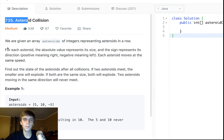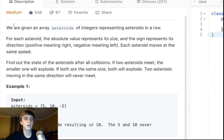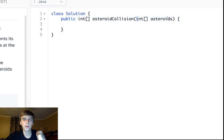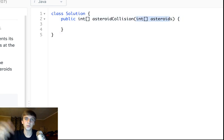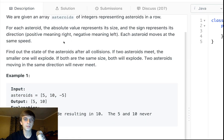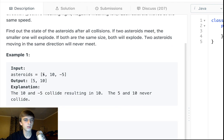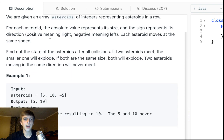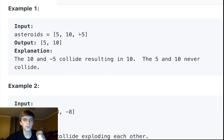Got a lot of likes — I like this problem. It is definitely a little bit annoying to code but the concept is cool. We're given an array of integers representing asteroids in a row. For each asteroid, the absolute value represents its size — if you don't know what absolute value is, that's just the value without the sign. So negative five's absolute value is five, meaning five and negative five are the same size.